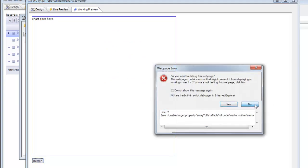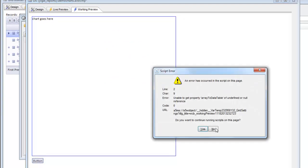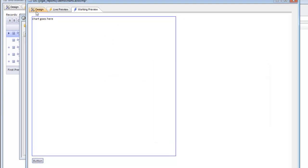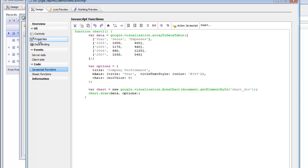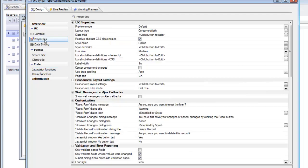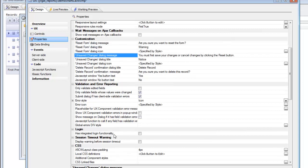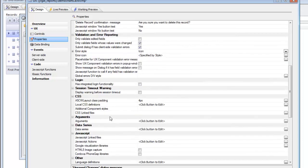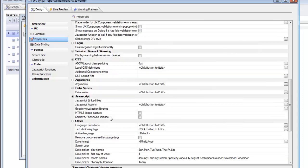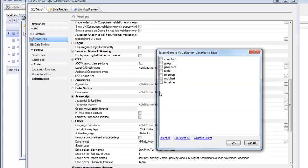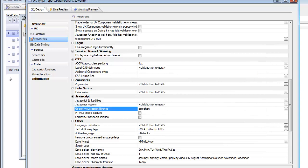So in fact we do. Let's go back now to properties and you can see that in the JavaScript portion of properties there's a section called Google visualization libraries and we know that we're going to need core chart. So let's load core chart.